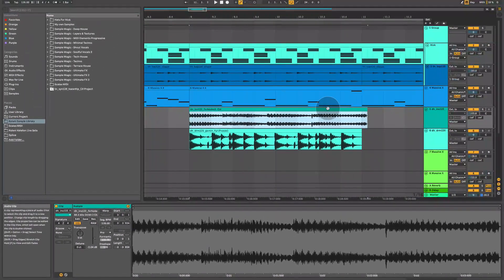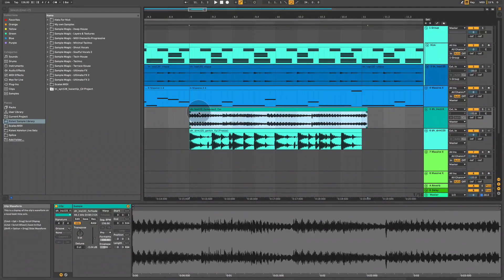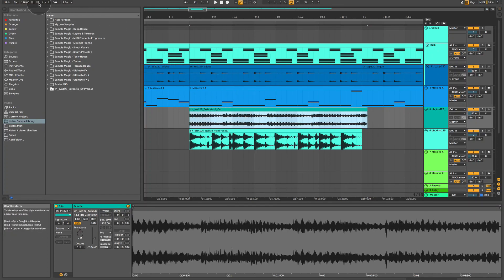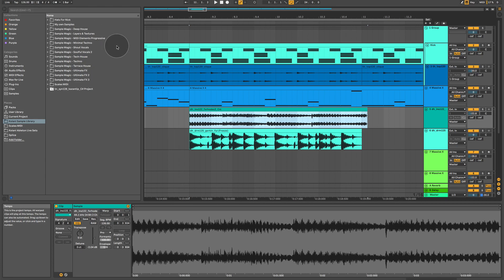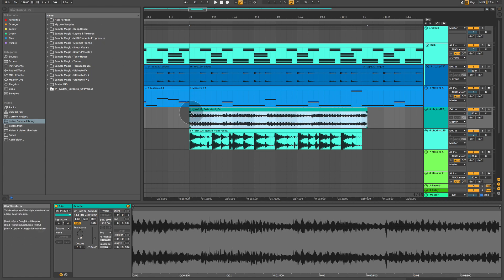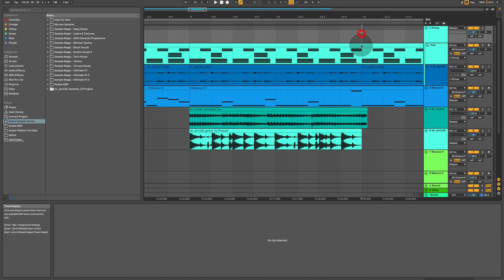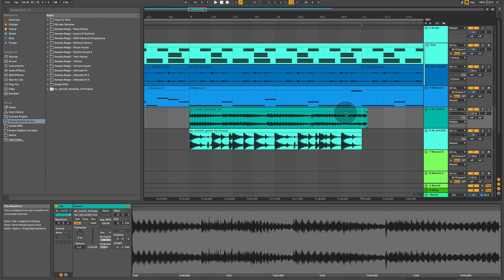So this loop is playing back at 122 BPM. However, our project tempo is 126 BPM. And therefore, you can see that the endpoint of this audio file is slightly after where the endpoint should be, which should be on bar 11.